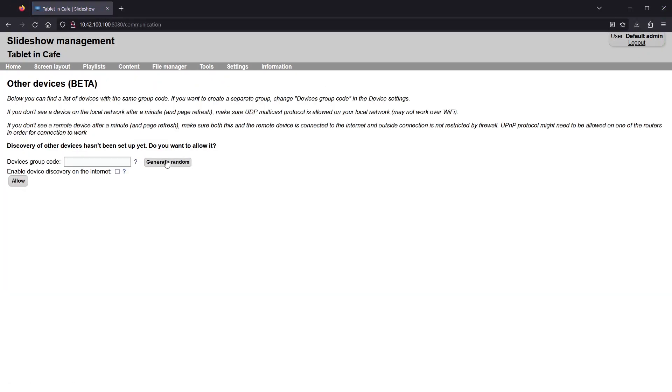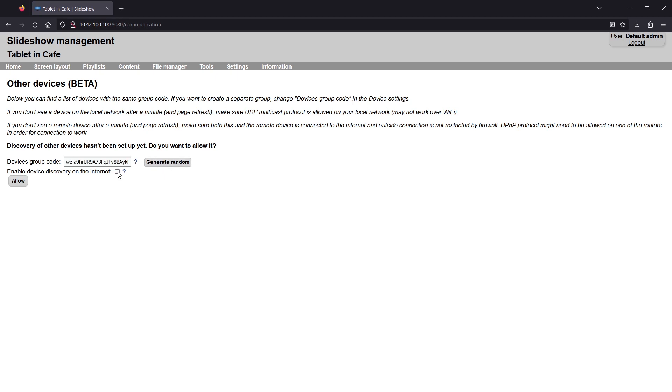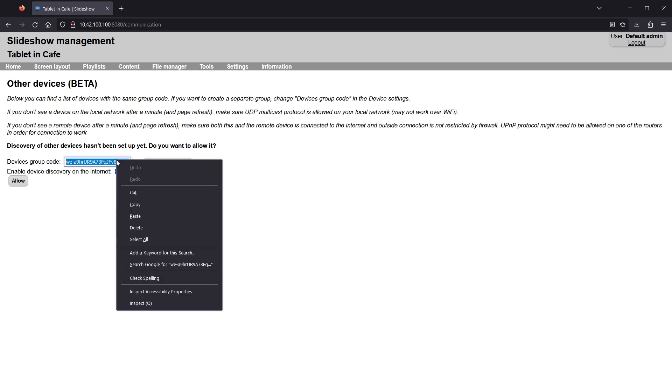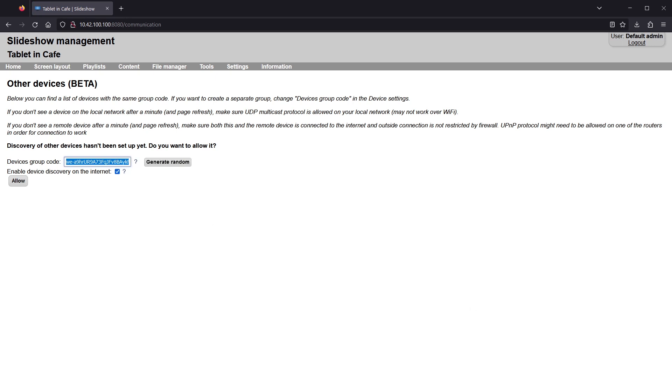Here I will generate a random devices group code, enable device discovery on the internet and copy the generated group code for later. After saving, you can check the status.